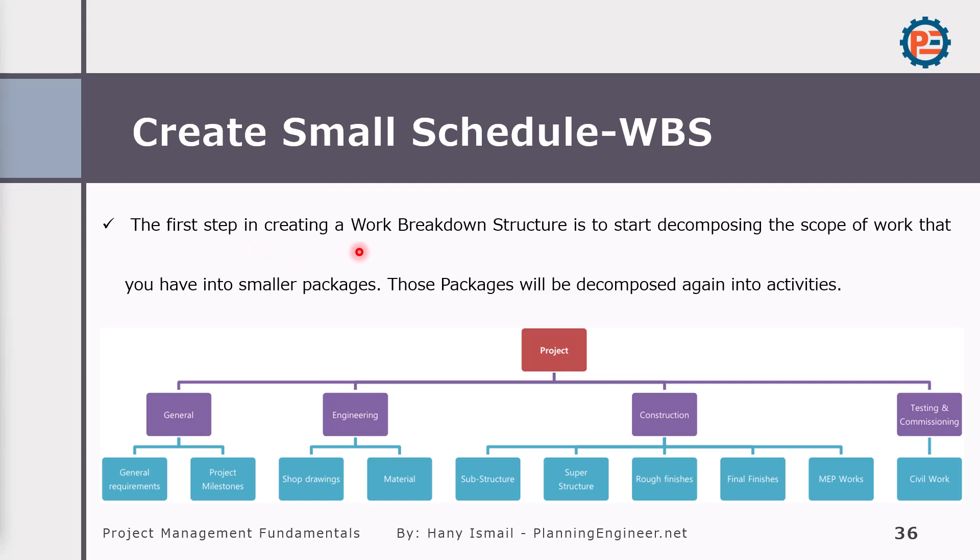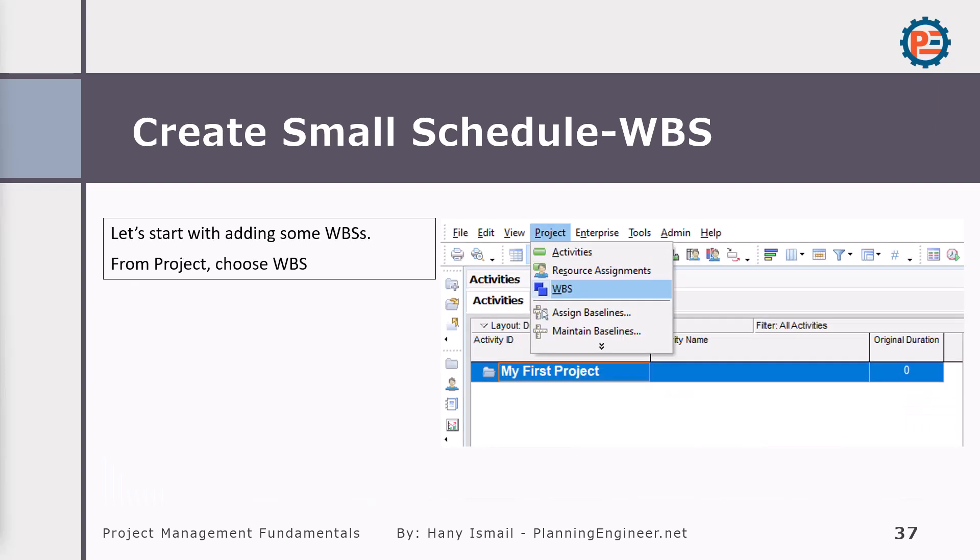The first step in creating work breakdown structure is to start decomposing the scope of work that you have into smaller packages. These packages will be decomposed again into activities. And here, from the best practices in planning, you should discuss with the project team, the owner of the project, the consultant, the contractor, subcontractors, whoever is important how we are going to construct the project. You might decide to have different, as I said before, different zones, different areas. So it is better to know it at the beginning.